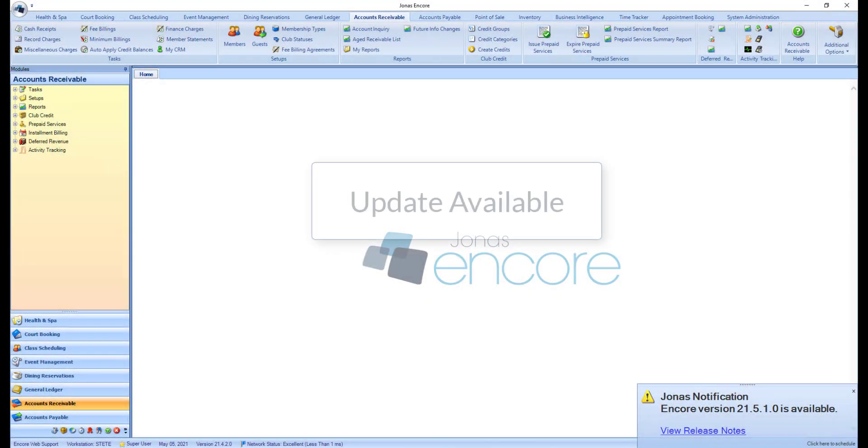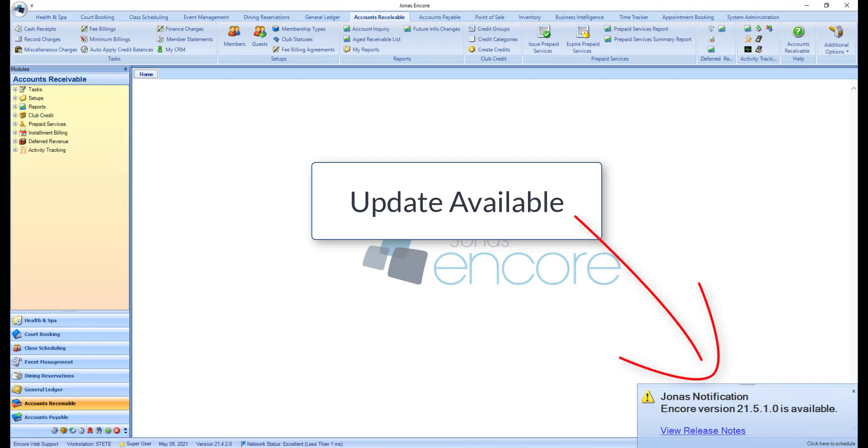When an update is available for your Jonas Encore system, the system will deliver a pop-up notification message to the users that have been flagged to receive update notifications. This message will display in the bottom right-hand corner of the system when logged into Encore.